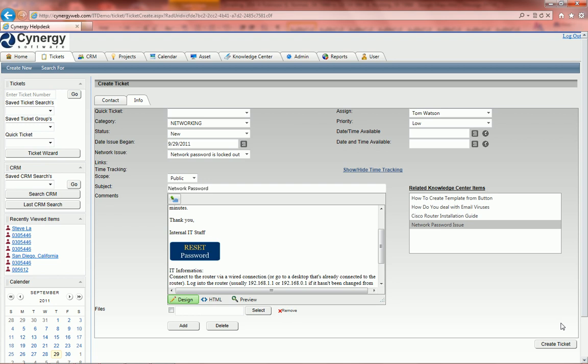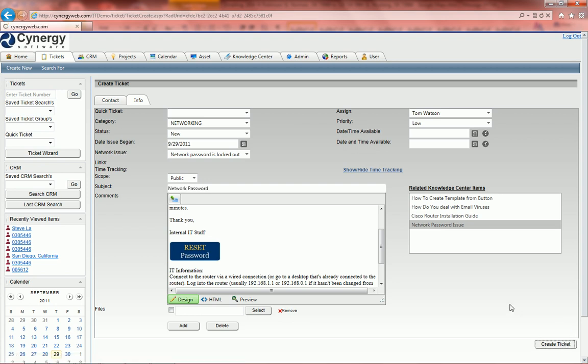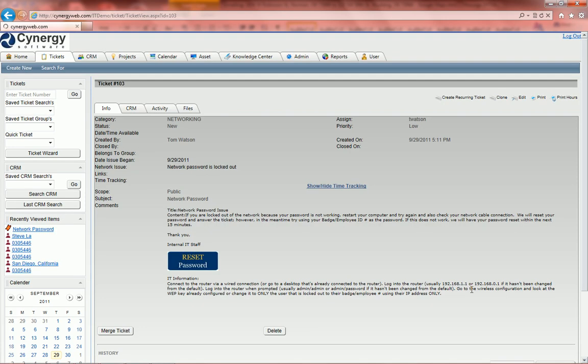Now that we've done all this, we're ready to create our ticket. So we'll go ahead and click on create ticket. And that is as fast and easy as it is to create a ticket in Synergy.